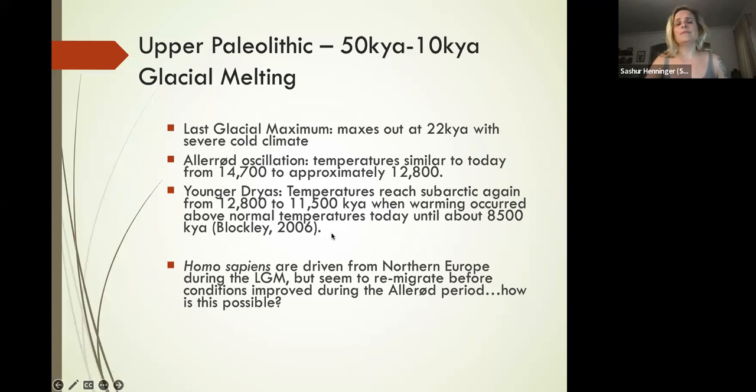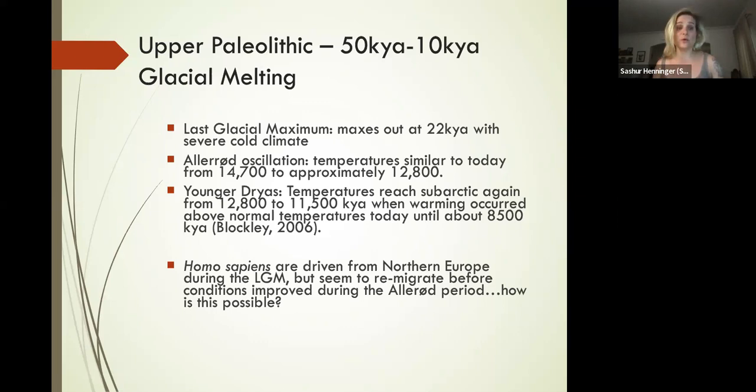Keep in mind that this drying trend is going to be what leads to the development of cereal grains in the environment and ultimately will lead to our species domesticating agriculture.